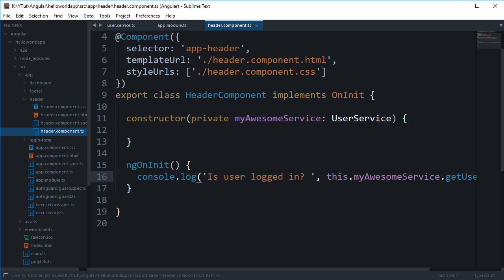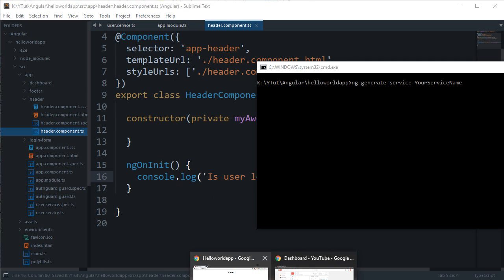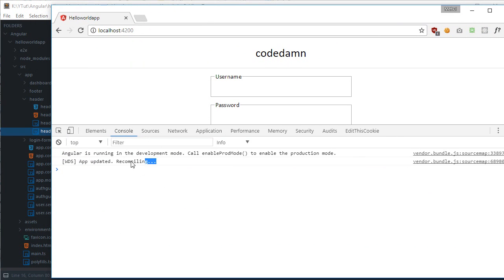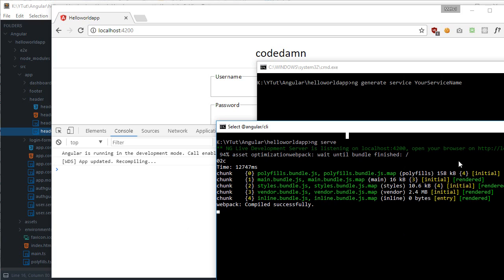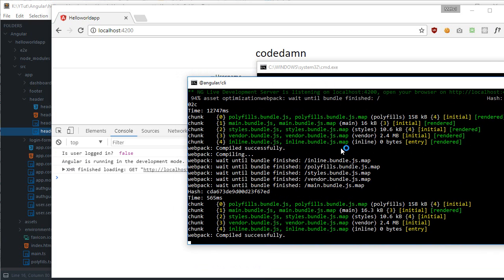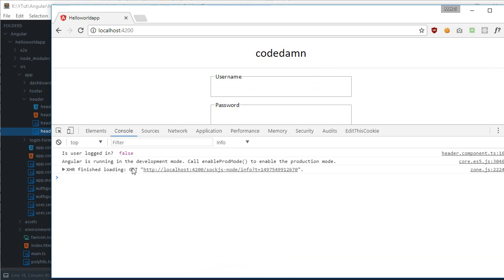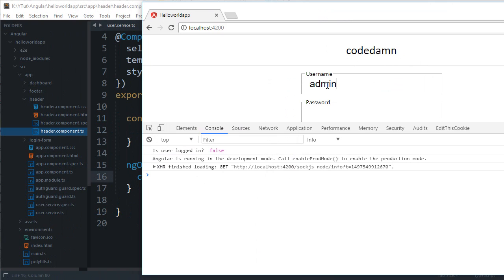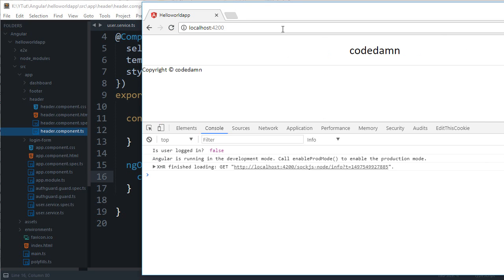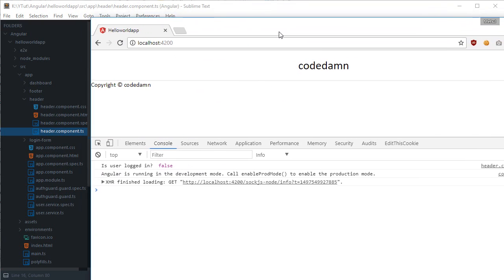We can say console.log(this.getUserLoggedIn()) with the label 'is user logged in'. If we take a look at the console after recompiling, you can see we get 'is the user logged in: false'.